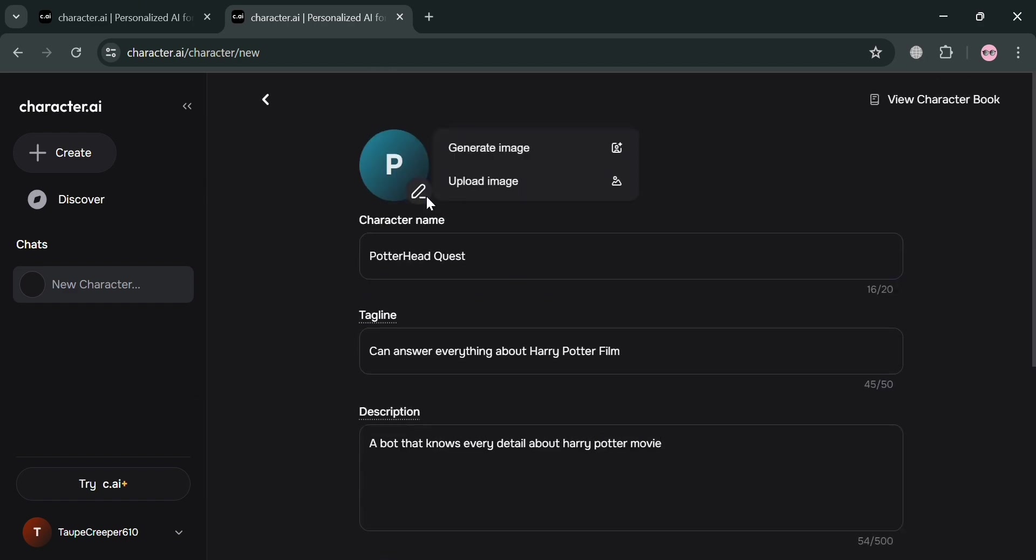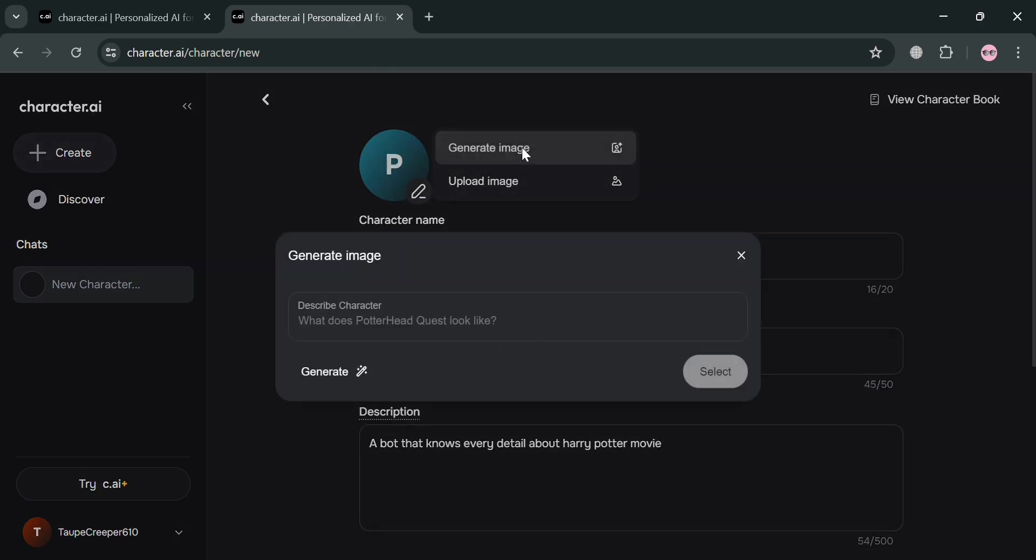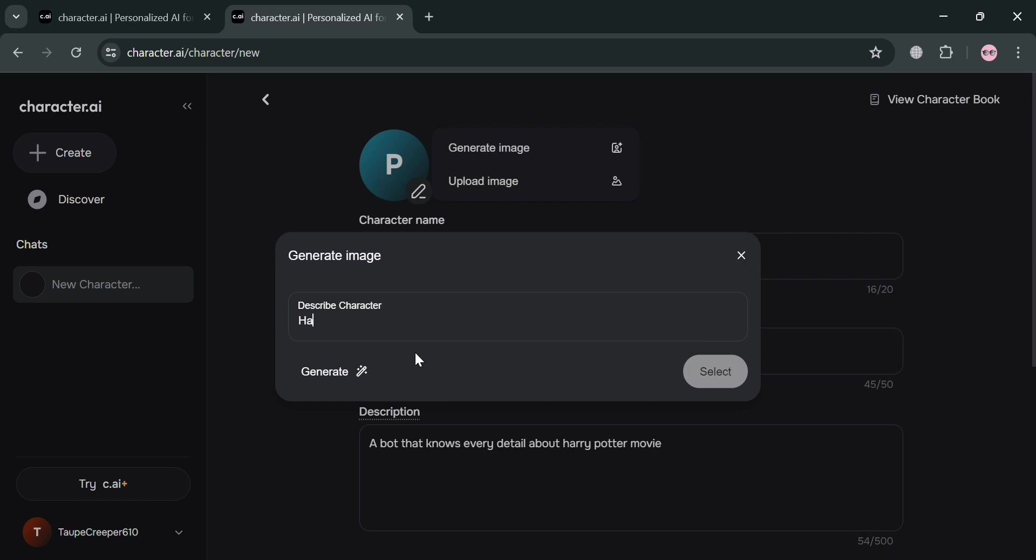Now going back, you could also change your profile picture or click and generate image. And from here, you could also use AI by describing your character that you want here. And for instance, I'm going to enter Harry Potter. And upon clicking the Generate button, we will now be able to see all of the generated images by AI.